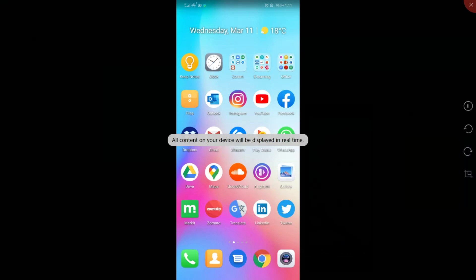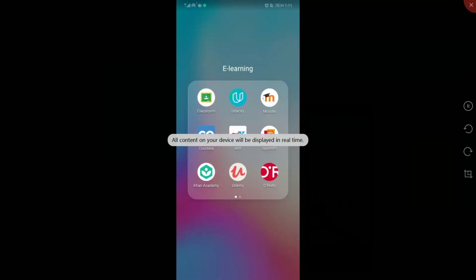First of all, you have to install it from Google Play or Apple Store, and this is a very easy step for you.